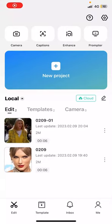Hey guys and welcome back to this channel. In this video I'll be showing you guys how you can automatically generate song lyrics from audio using the auto lyrics feature on CapCut.